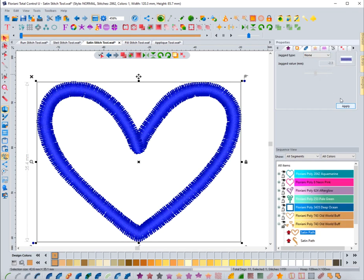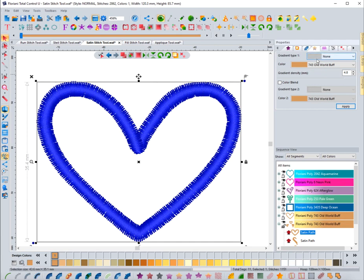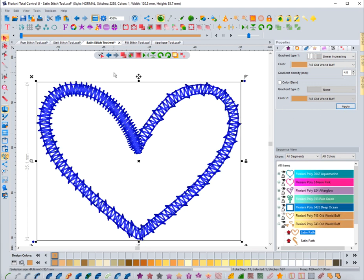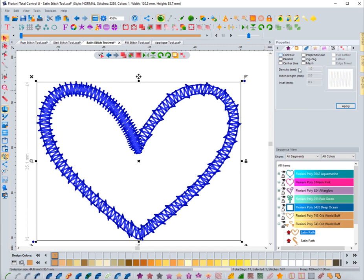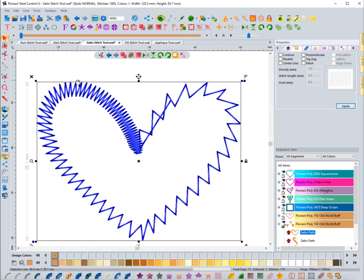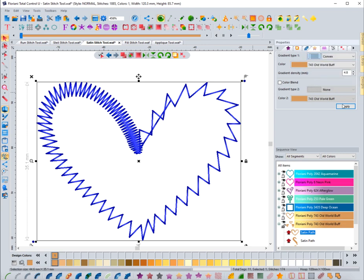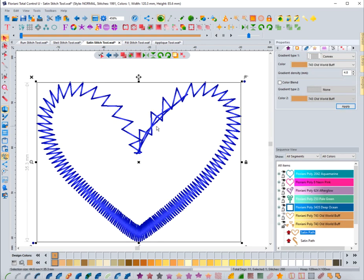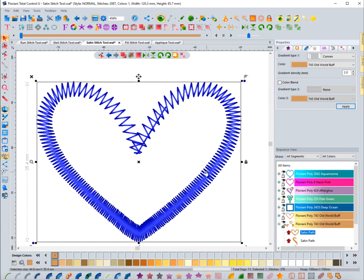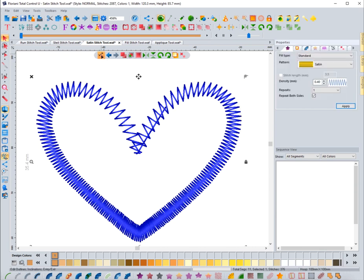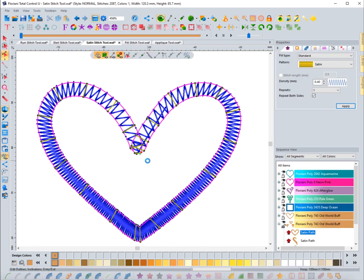You also have the ability to do a gradient. Linear increasing will be more full on one end and lighter on the other, based on where your start and end points are. Convex is tighter in the middle and looser on the ends. Changing the gradient density to around 2 makes it a much tighter stitch, which may be more what you're looking for when working with satin.